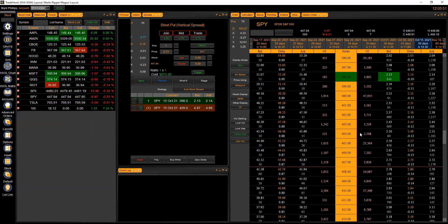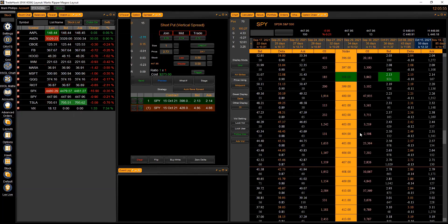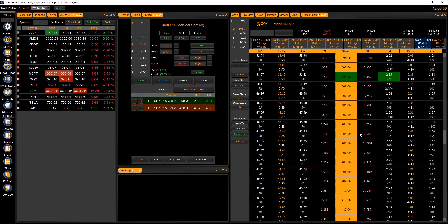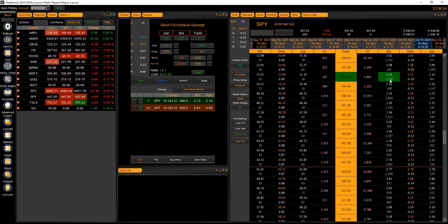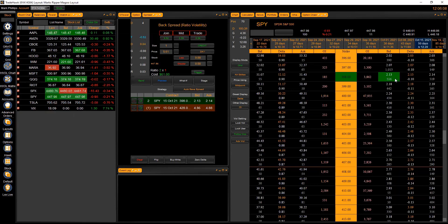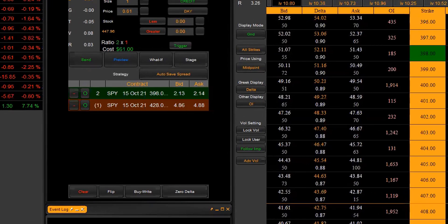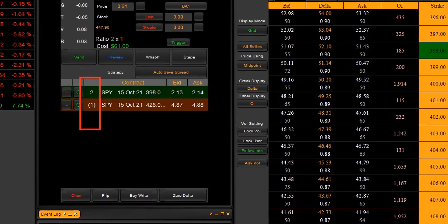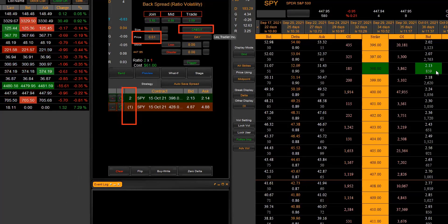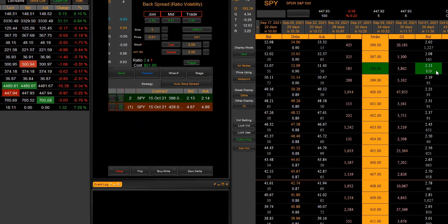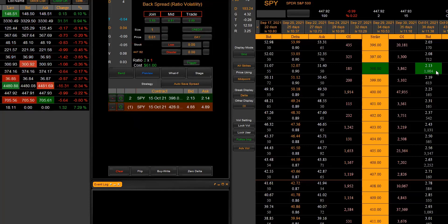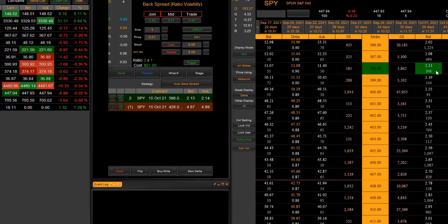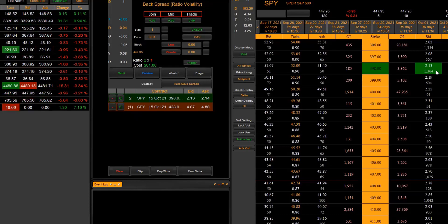Still a credit, but what makes this a backspread is that we actually get long options here. We're going to get long net options by buying two in fact of that 398 put. So now our ratio becomes two by one, long that extra one. But mysteriously enough, still a credit. Exactly. So we're net long options, and we'll see in just a sec what that's going to look like in the what if. But because these are far enough out of the money and because the distance between them is wide enough, we're going to collect a credit for putting this spread on.